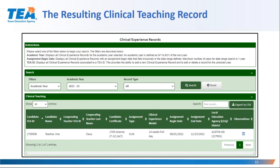Let me remind you: if you have questions, please put them in the questions feature so that we can address those questions.